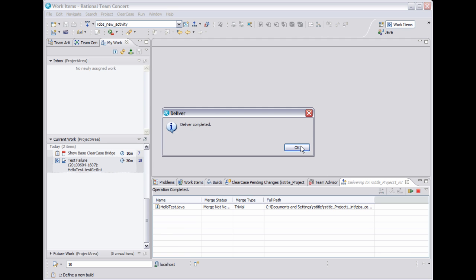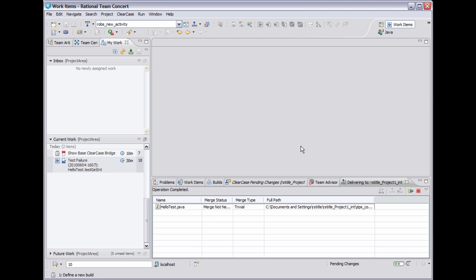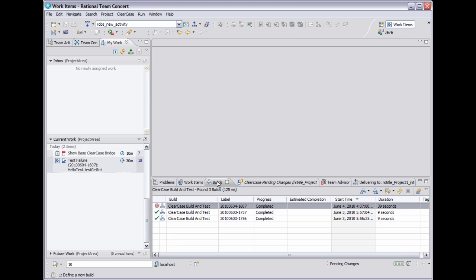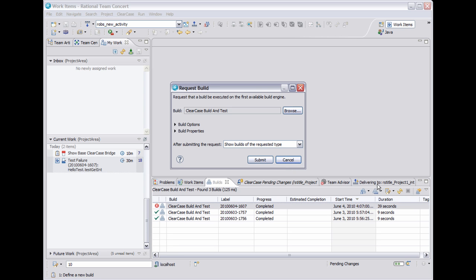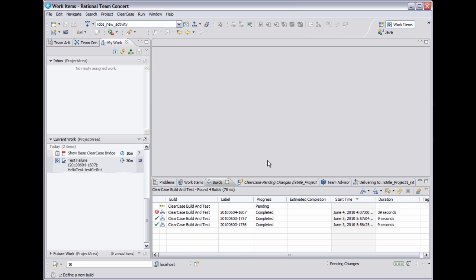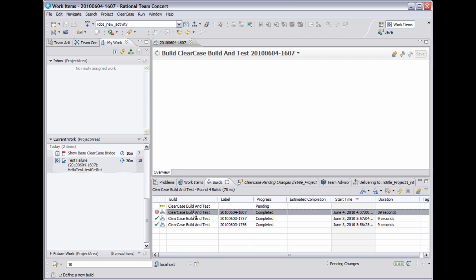So now that I've delivered this fix to the ClearCase integration stream, I'll move back to the builds view that we started in, and I'll kick off a new build, which should now pass because we fixed the bug. So the build takes a minute to complete. While we're waiting for it, I want to open up the failing build result from before.